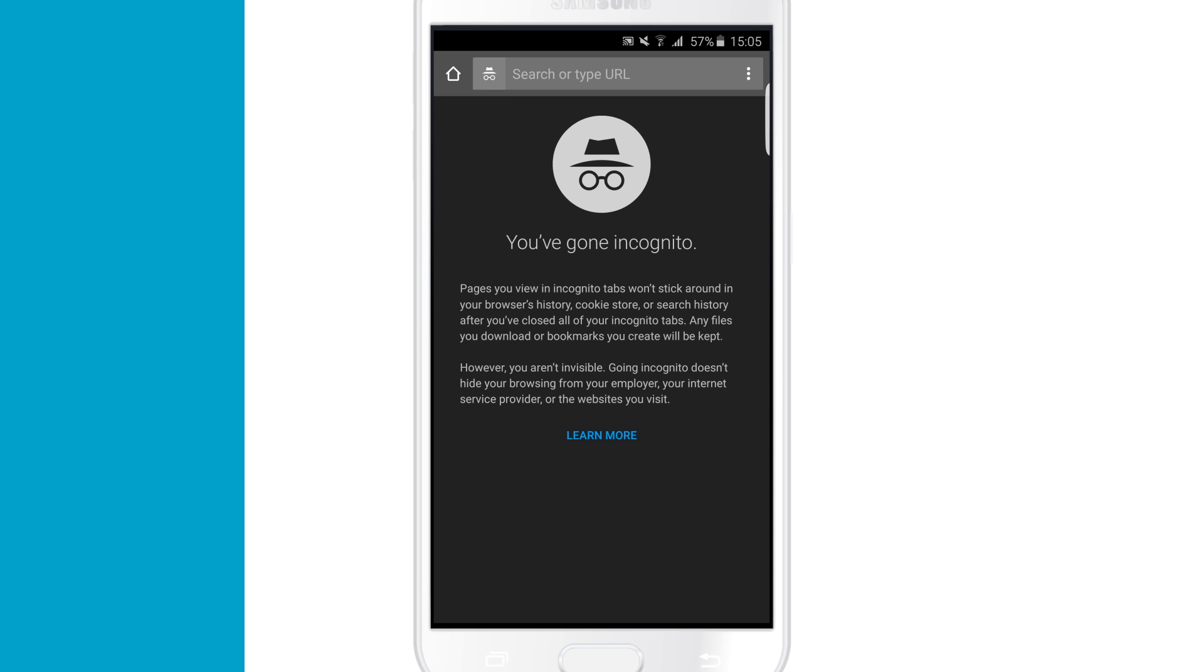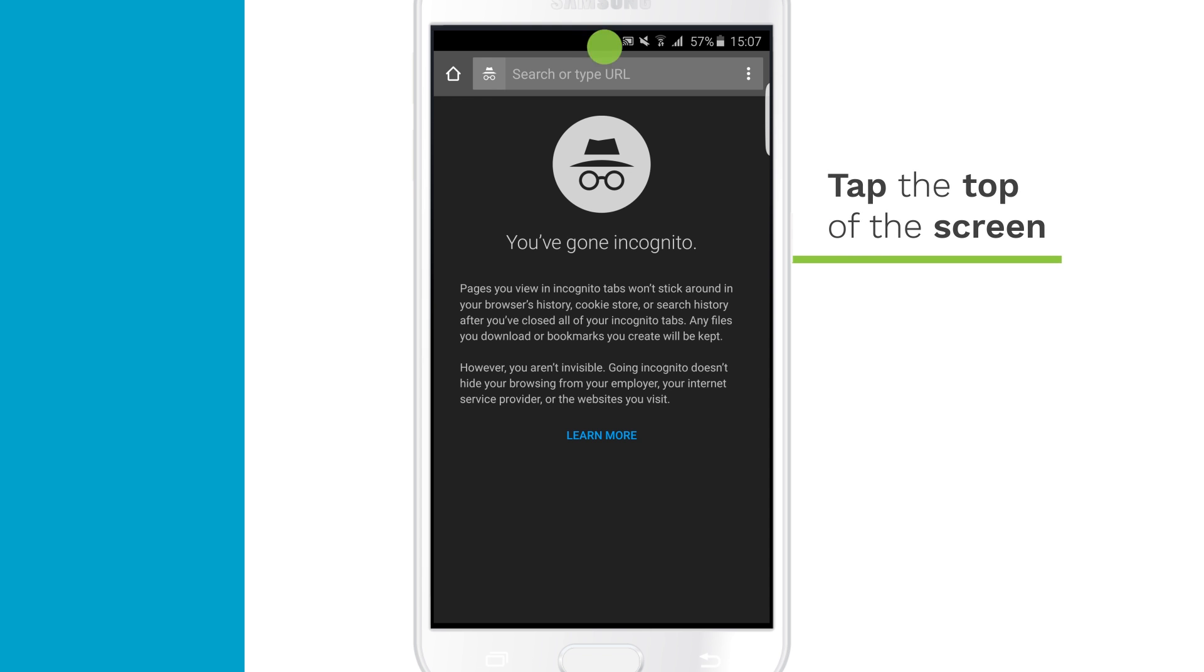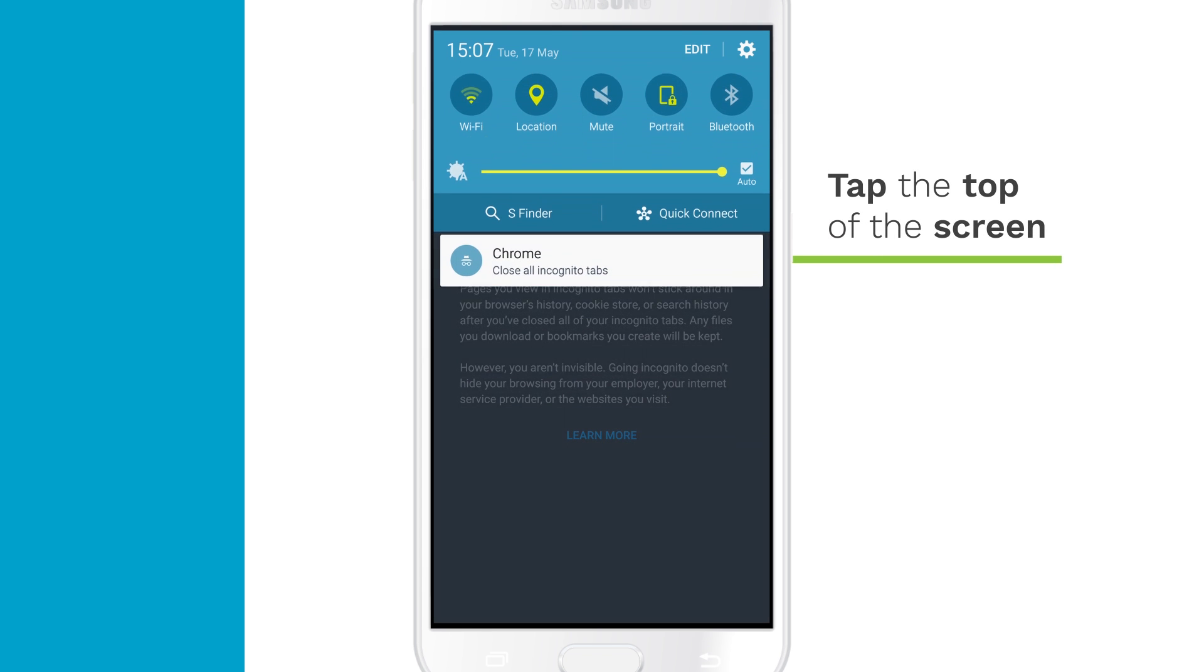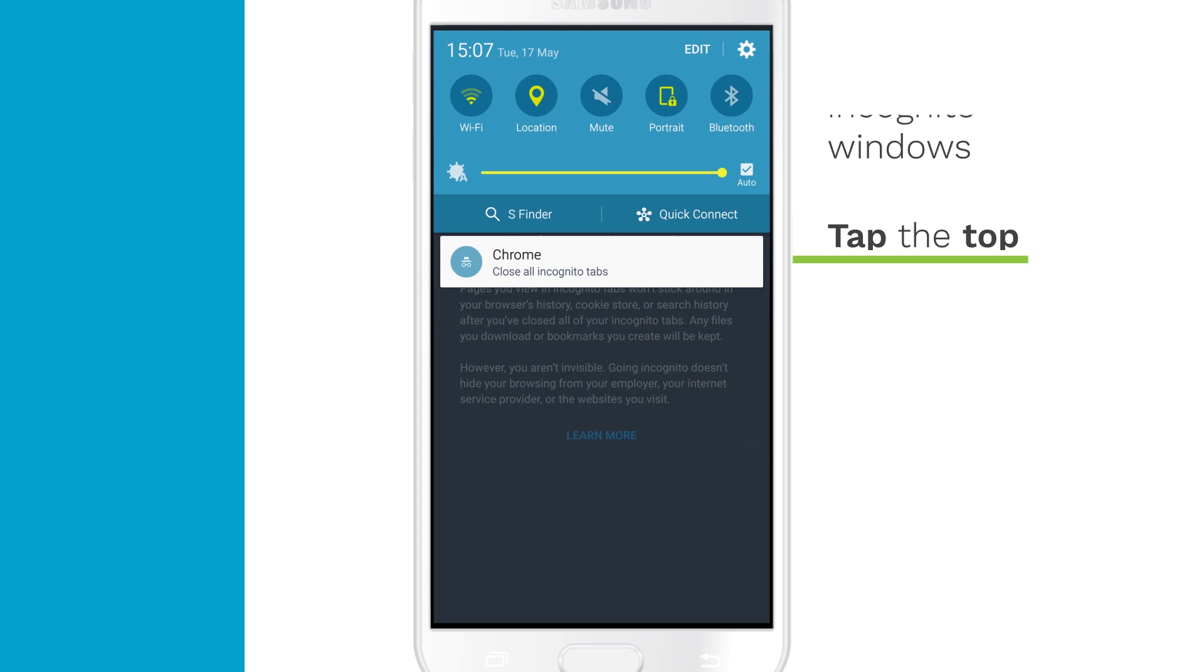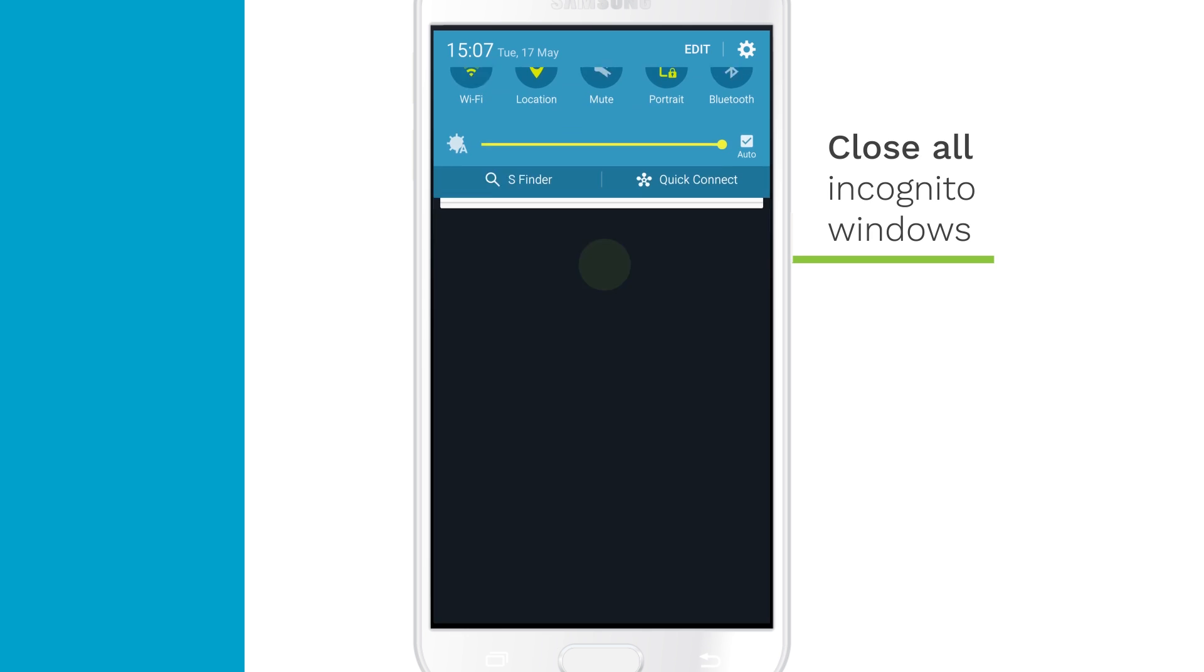Want to switch back to regular browsing? On most Android devices, just tap the top of the screen and close all incognito windows.